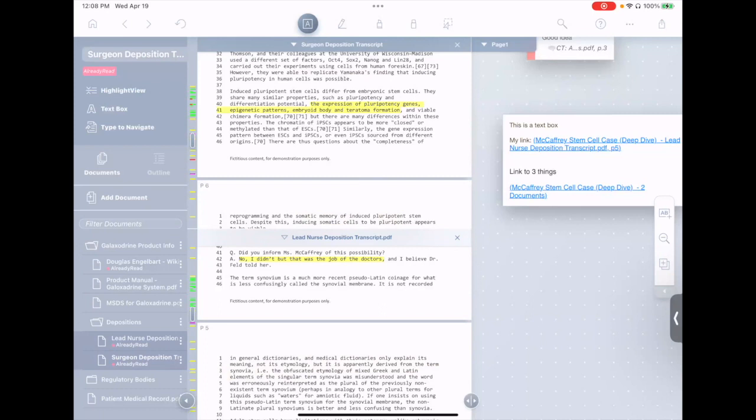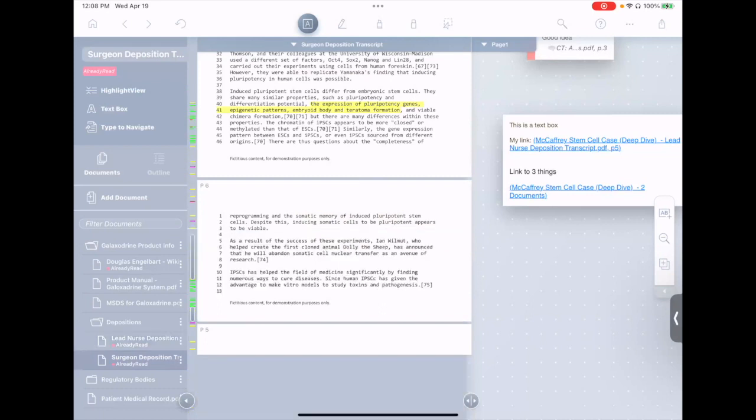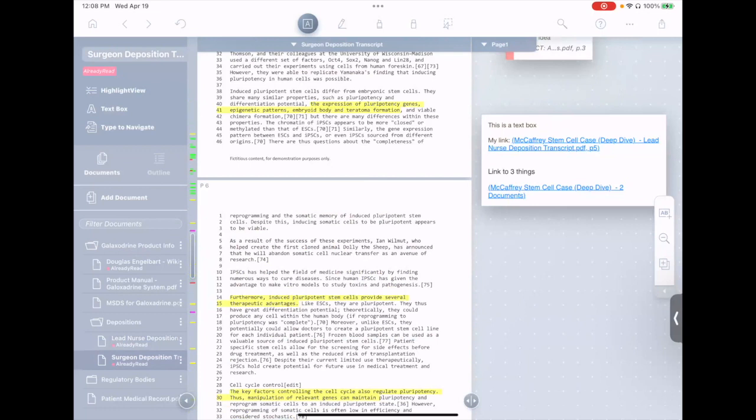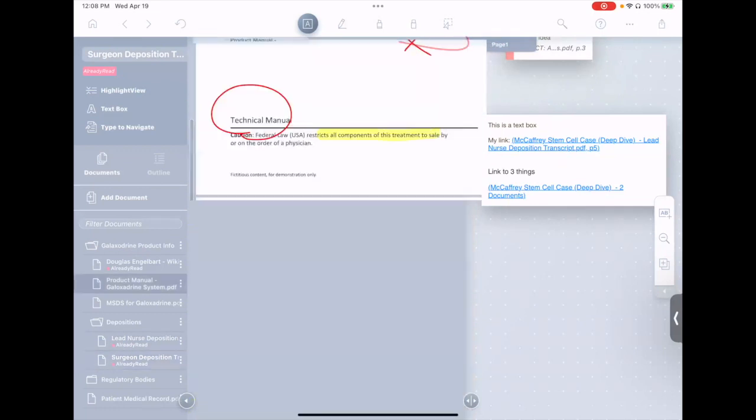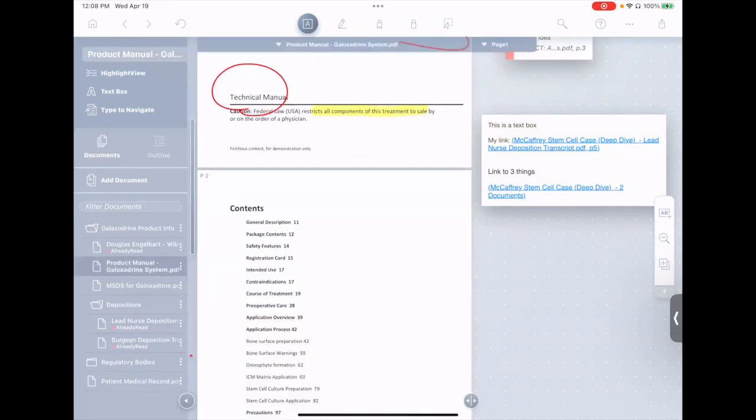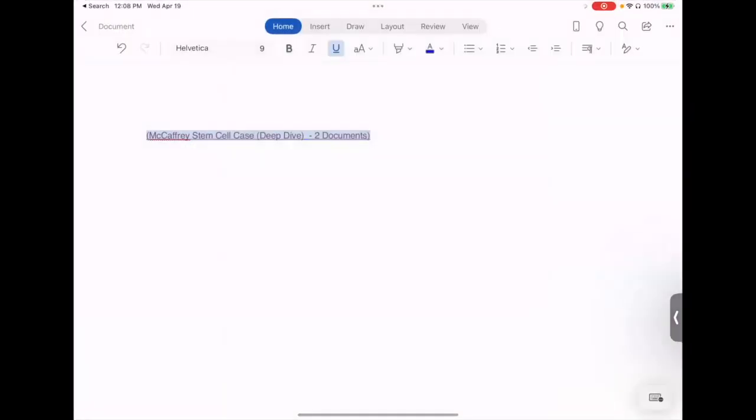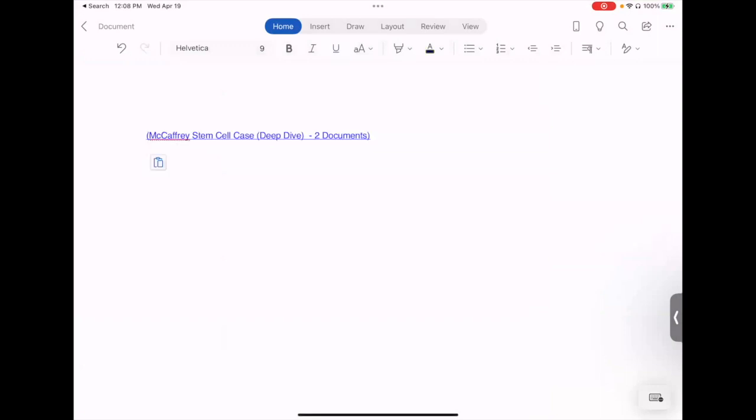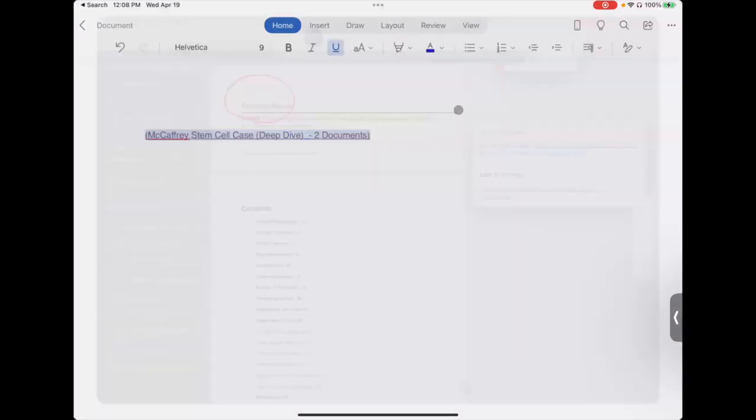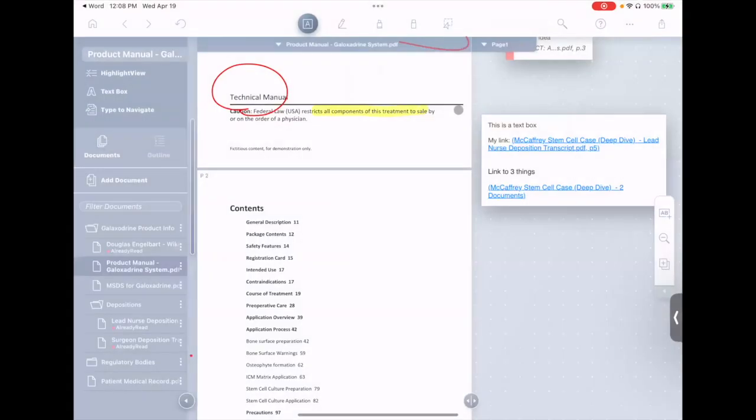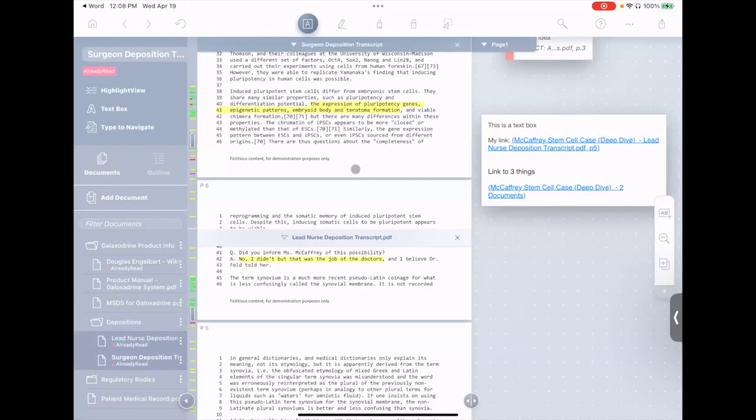The other nice thing about this is it works well across apps. So for example, we'll go to a different document here. Let's say we go to Microsoft Word, and I paste in this link. So if I click the link, you see it takes me back to Liquitext, reopens both of those documents, and highlights the points in the text that the link refers to.